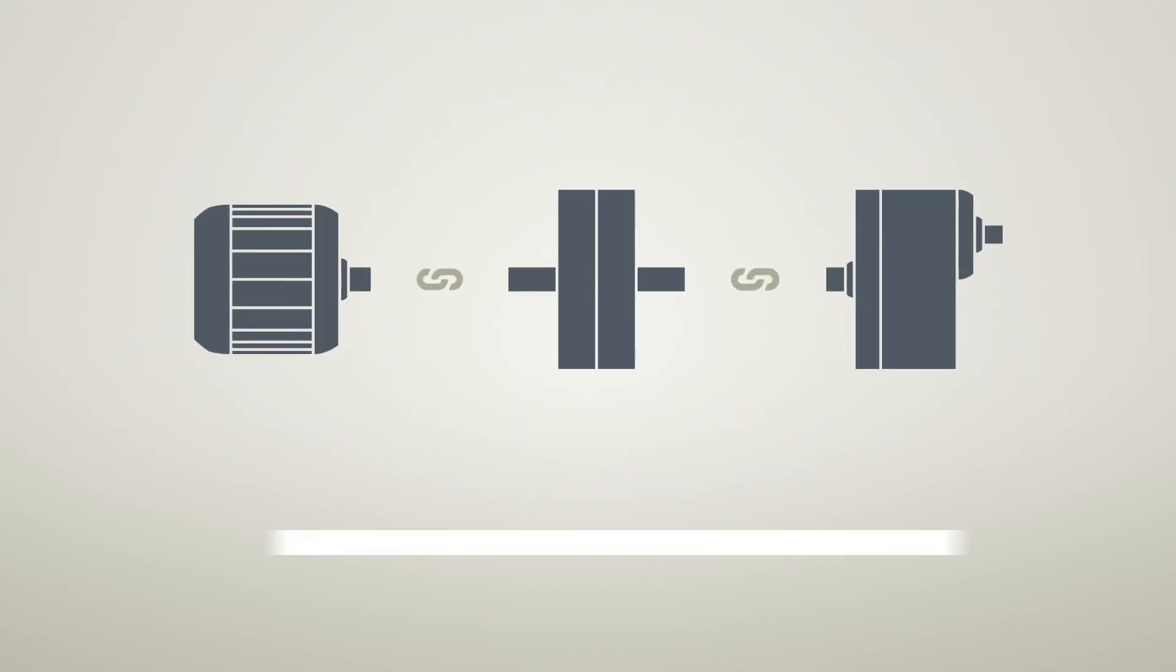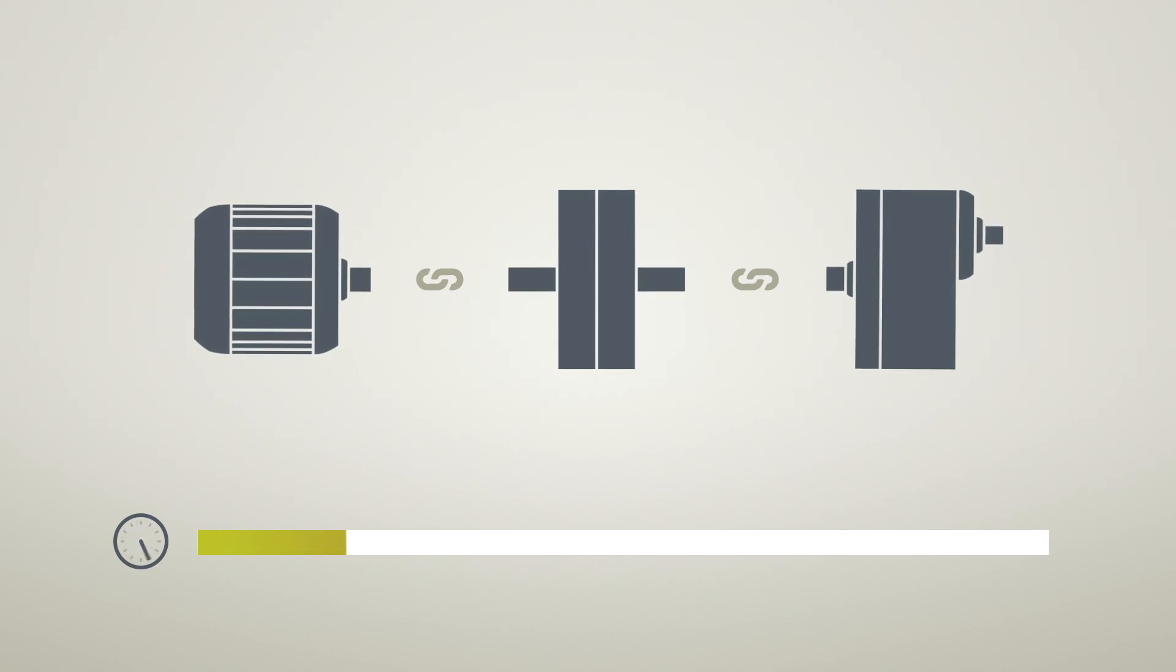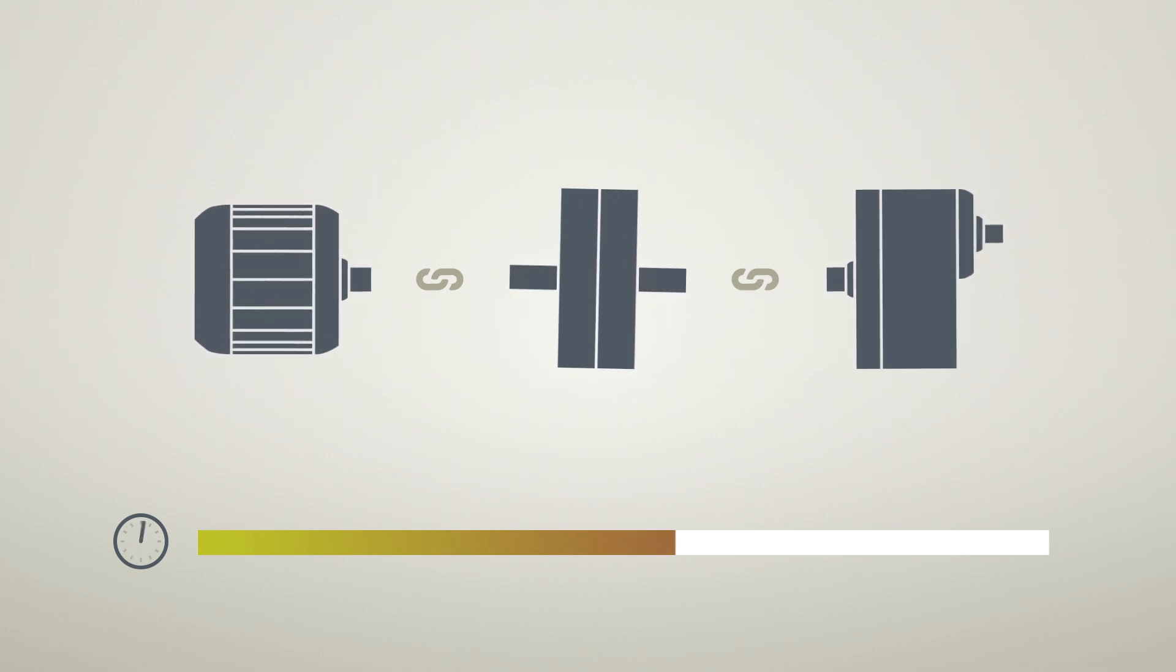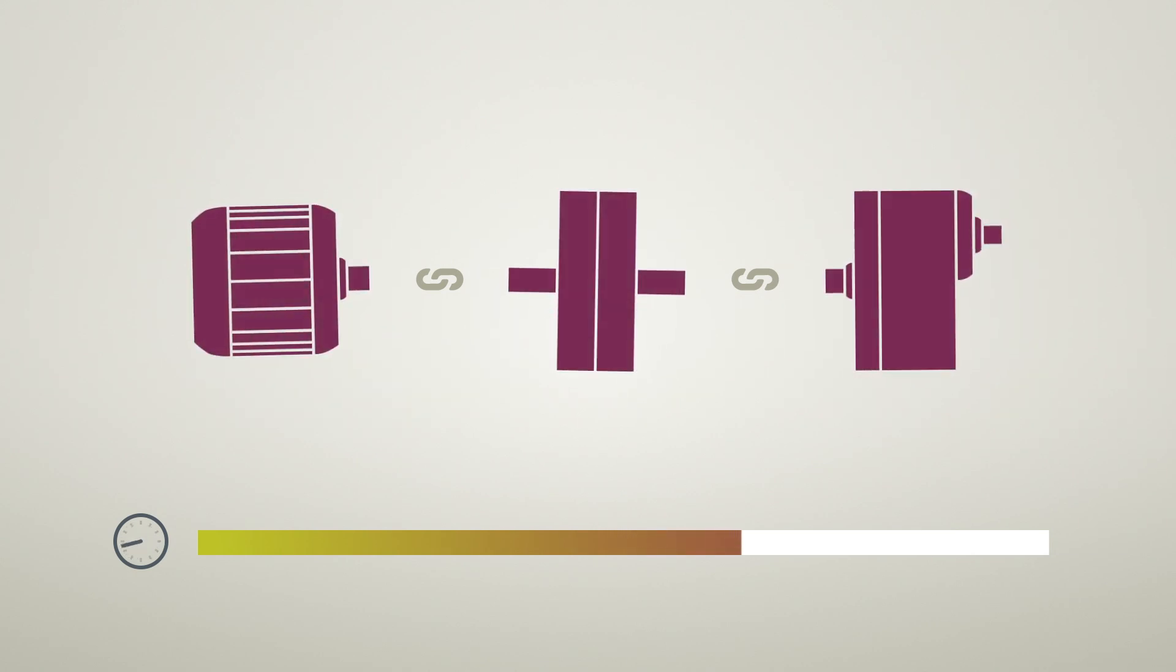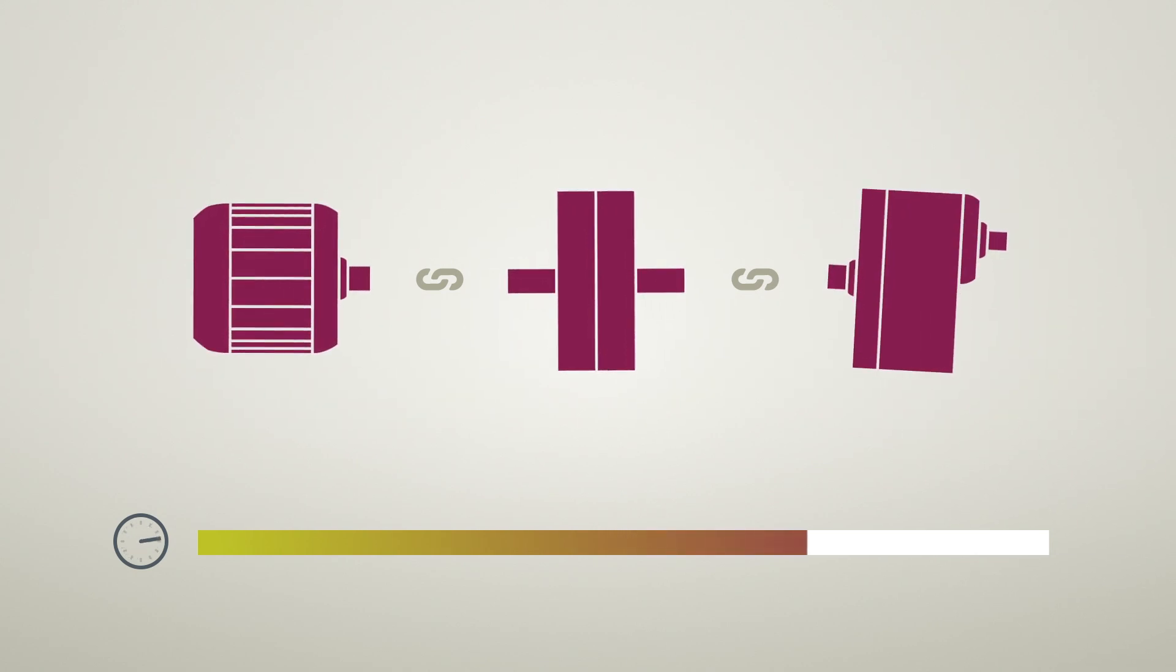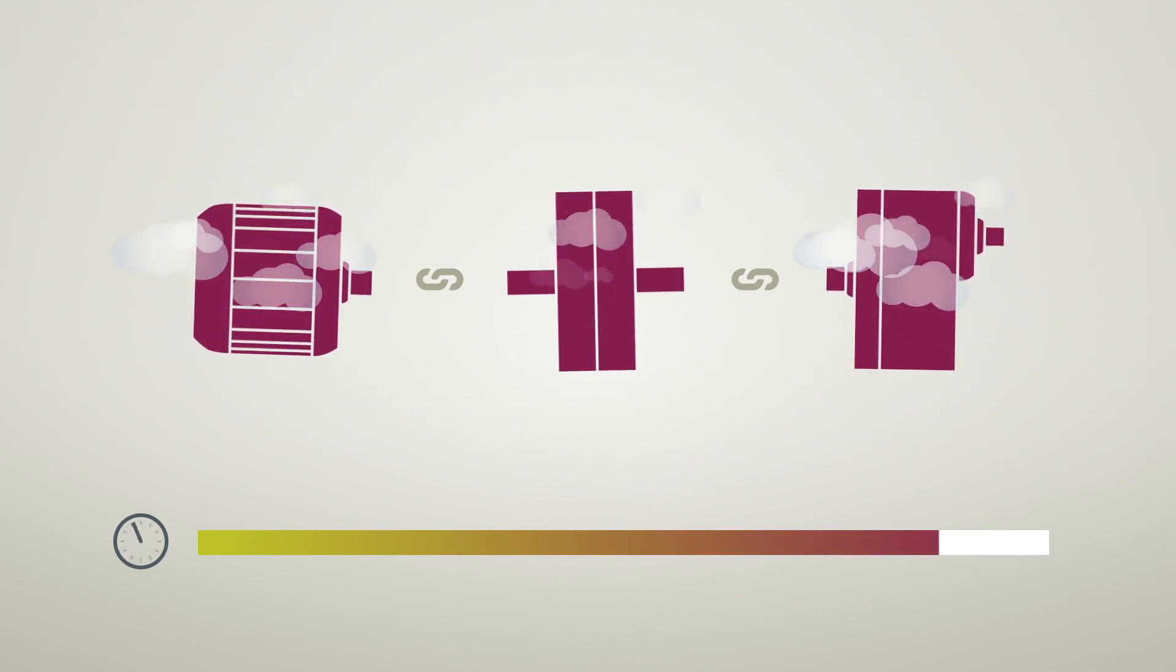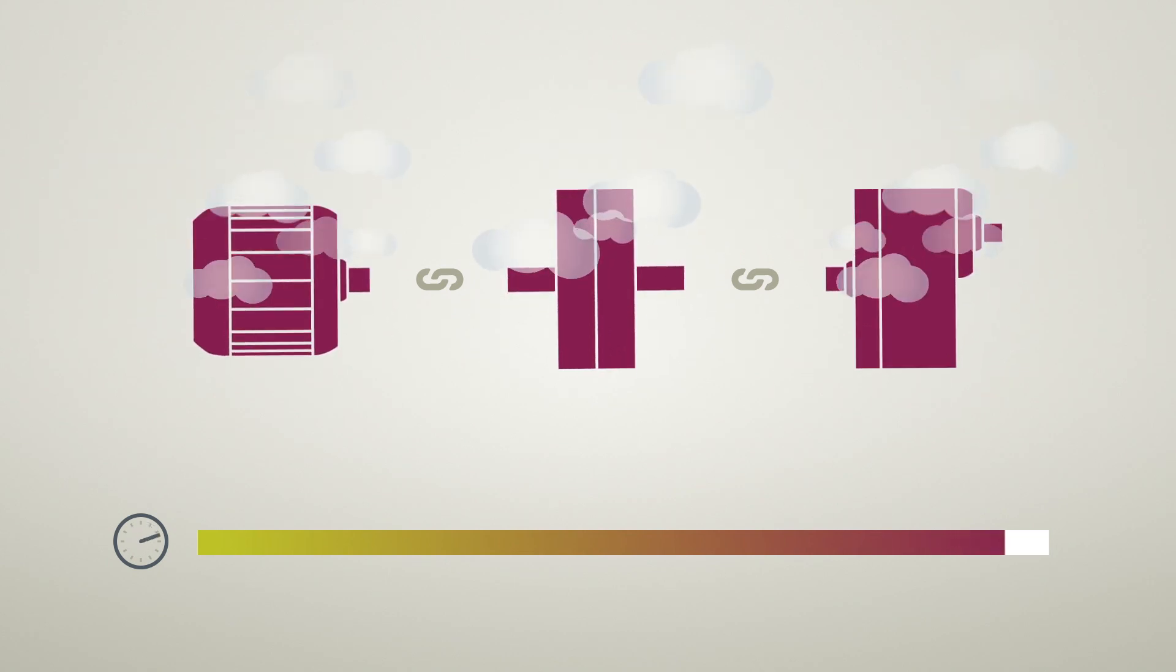But equipment doesn't just suddenly break down. Months before a breakdown occurs, minimal vibrations can be detected. A few weeks before, noises start developing. Days before, the machine gets hot. And minutes before, it may even start to smoke.